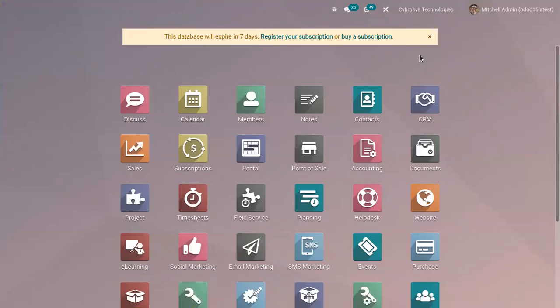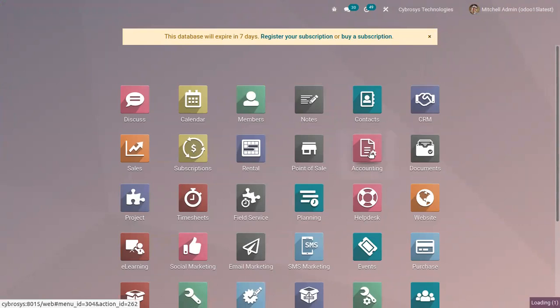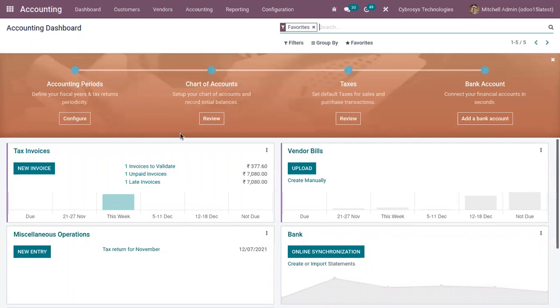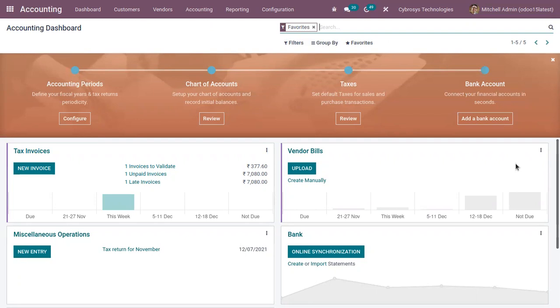Hi friends, today let's see how we can manage withholding taxes in Odoo 15. Withholding tax can also be called retention tax, and it is a government requirement for the payer of a customer invoice to withhold or deduct the tax from the payment and pay the tax to the government. In most cases, these withholding taxes are applied to employment income.